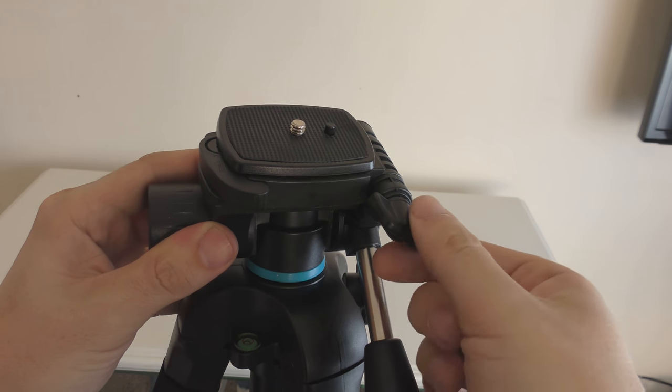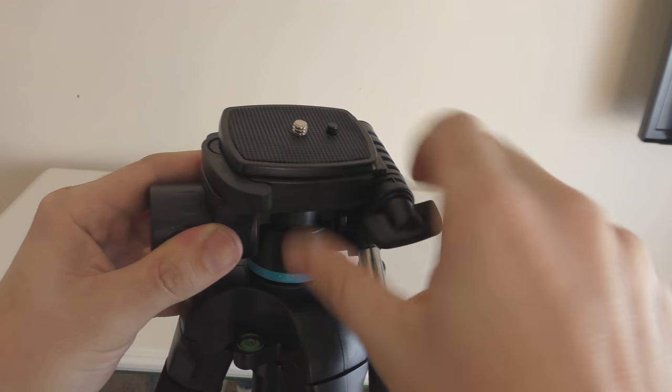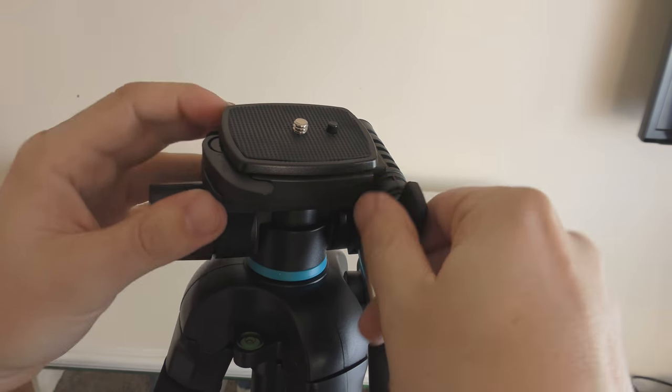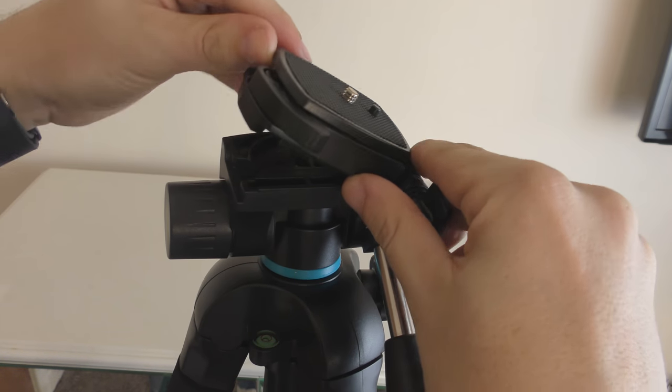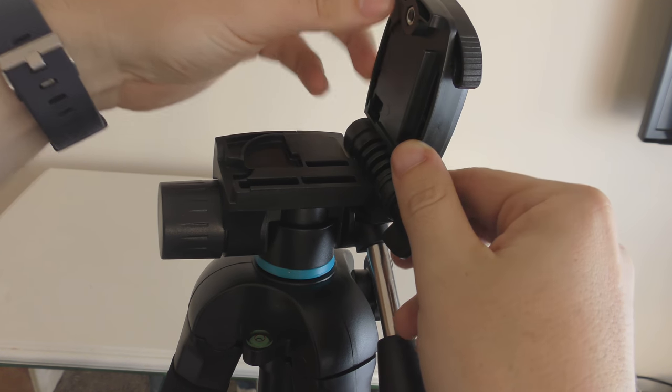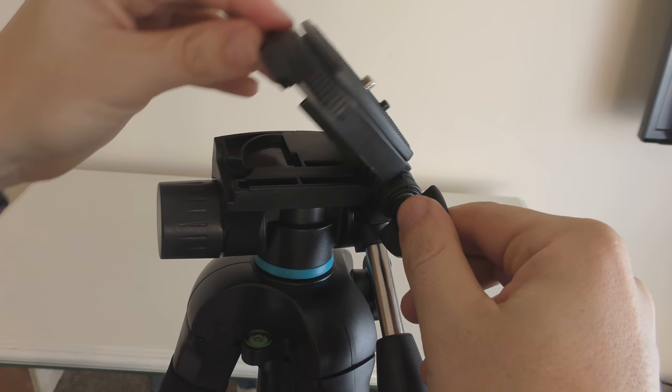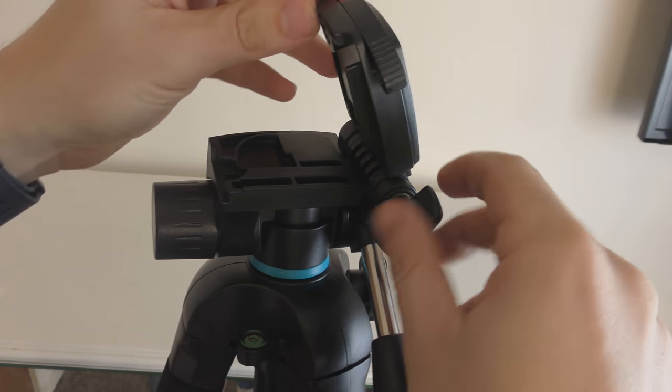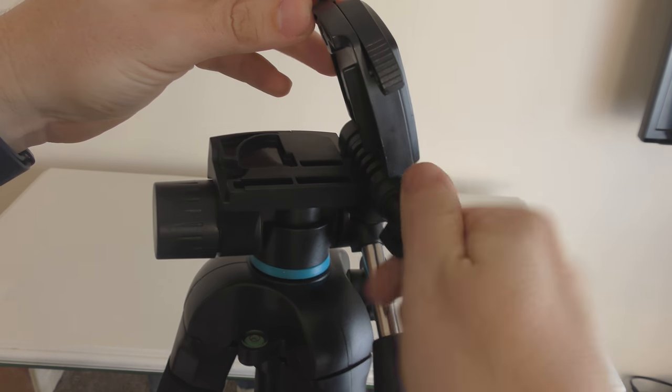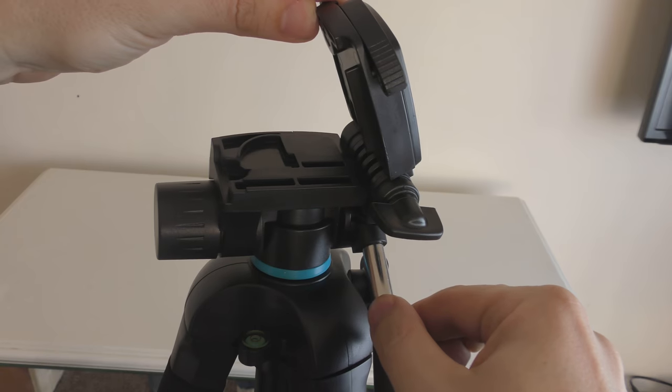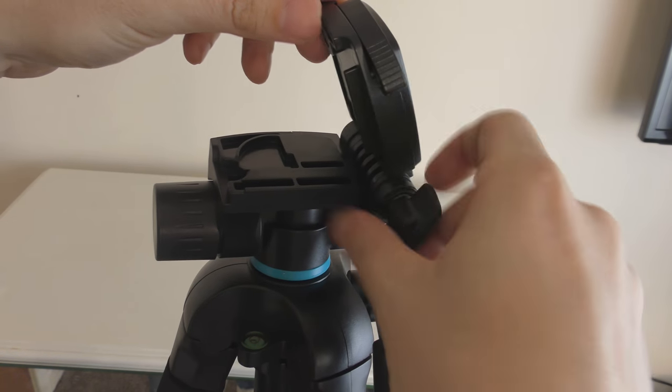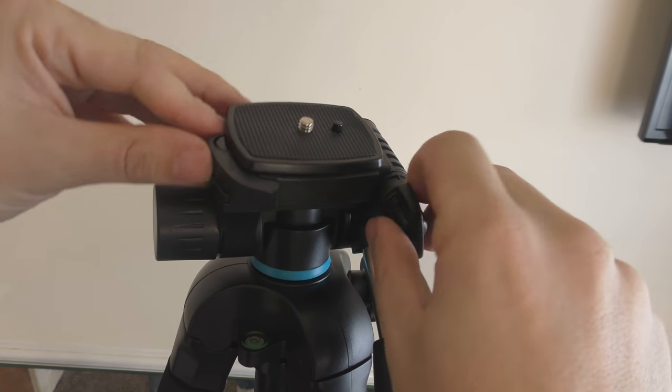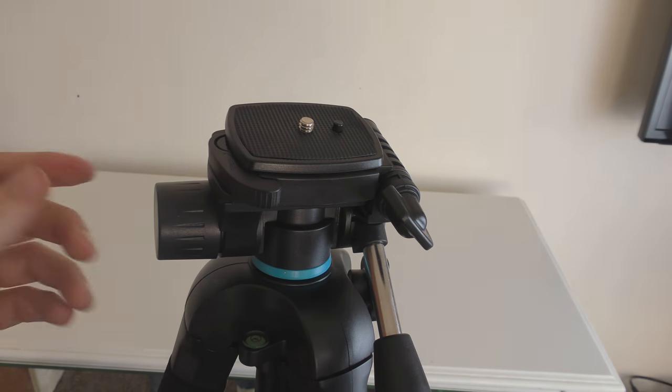We've also got this part here which, if we unscrew through, you can put your camera sideways on top of the tripod. Once again, if we tighten that, that will fix it in place. Let's tighten that up as well.